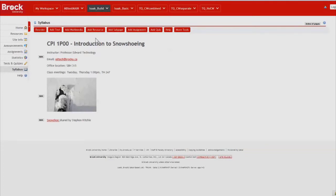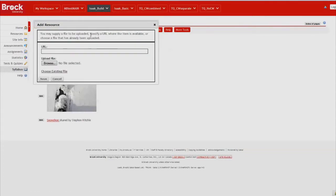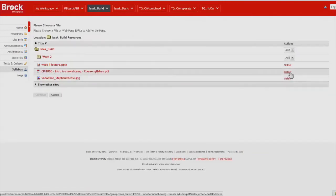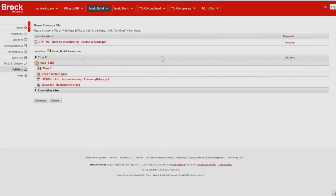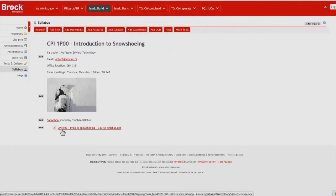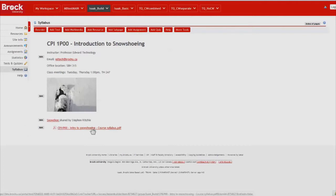So I do so by clicking Add Resource, choose Existing File, and then select the syllabus. So we now have a link here to our course syllabus that students would be able to access simply by clicking on this.